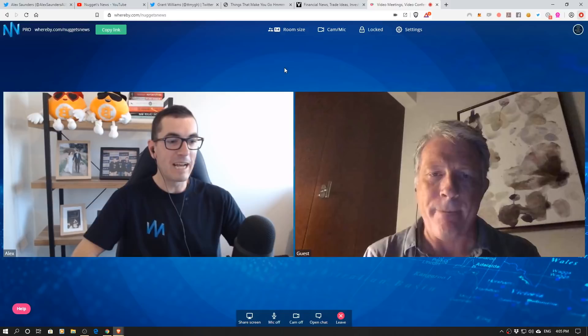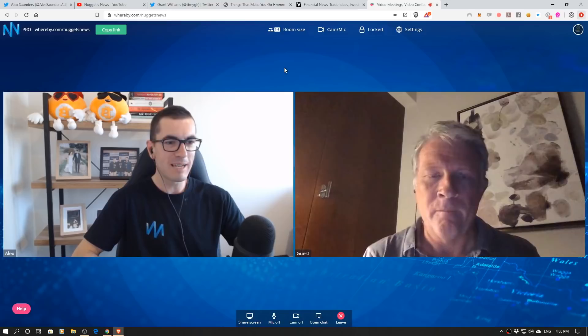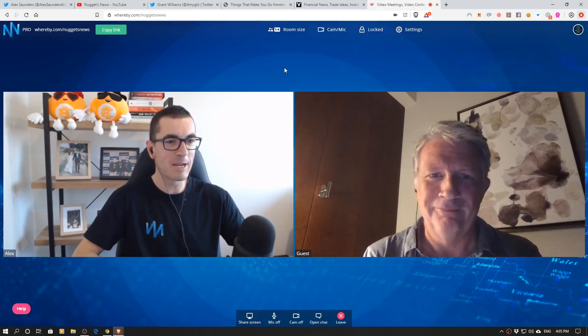Hi guys, thanks for tuning in to another episode of Nuggets News. Today I've got a very special guest for you. It's one of my investing heroes and one of the best videos I ever watched about gold way back in 2011 or 12. I'm going to share the link to that video below, but we welcome Grant Williams. Thanks for coming on, Grant.